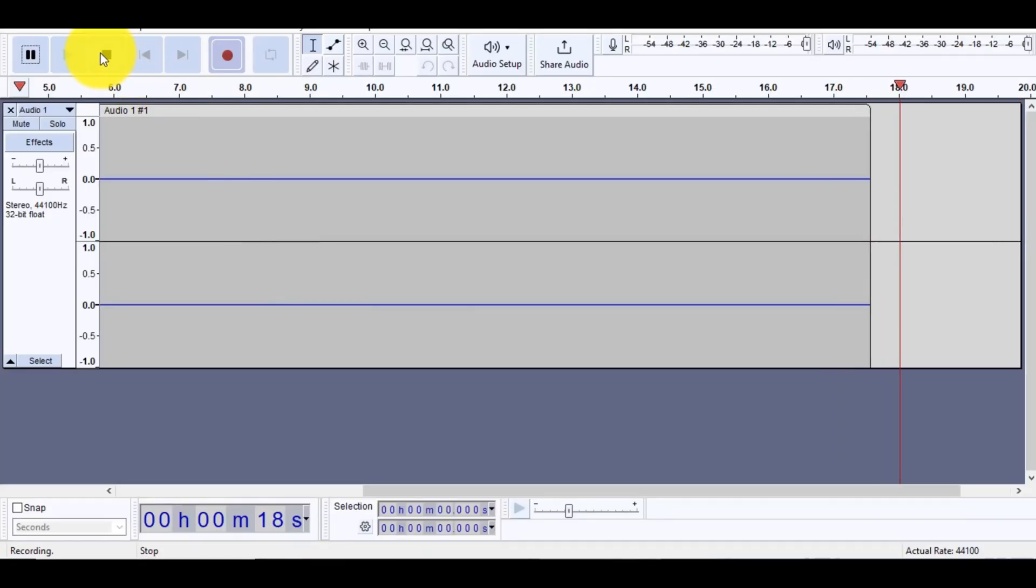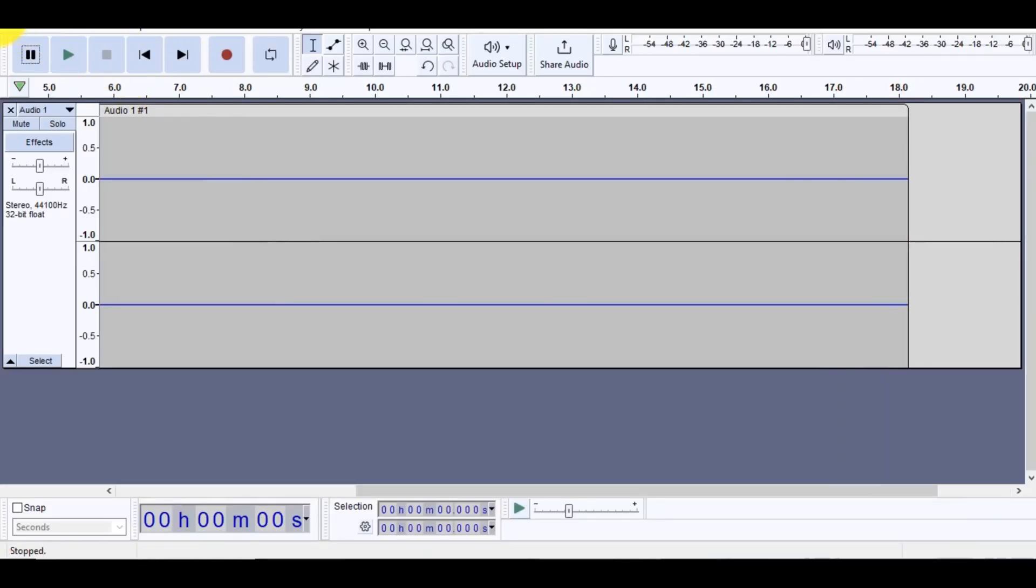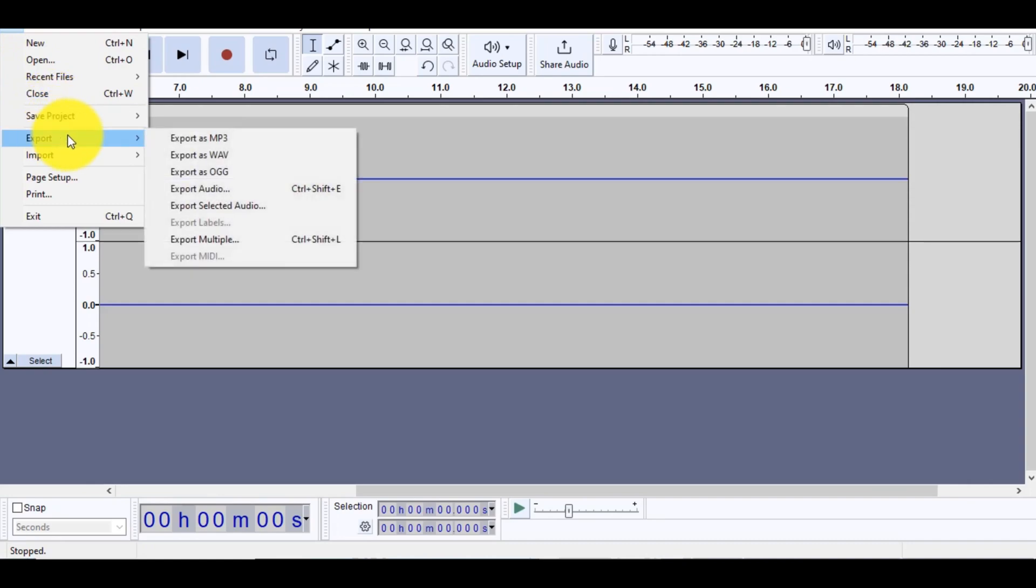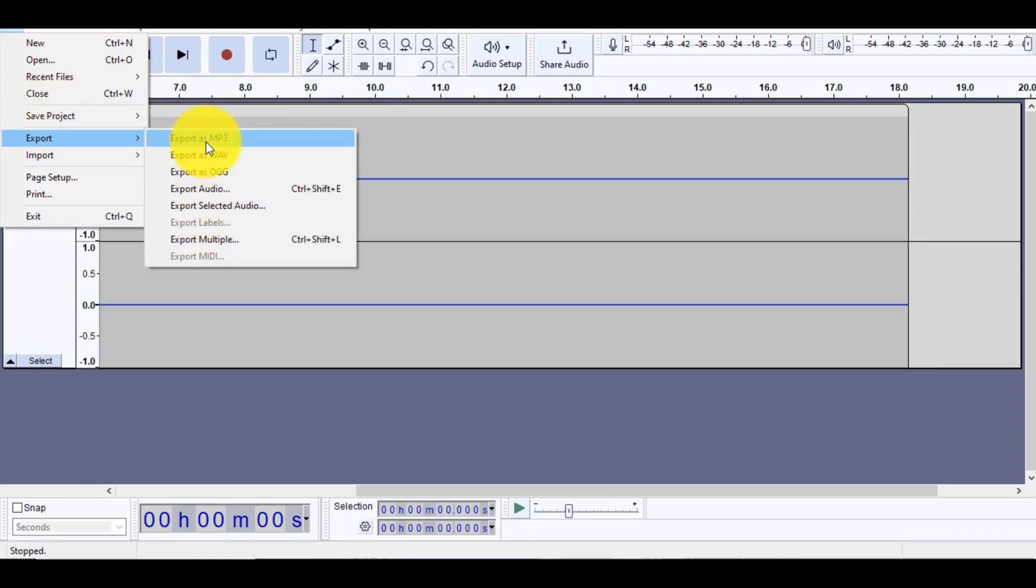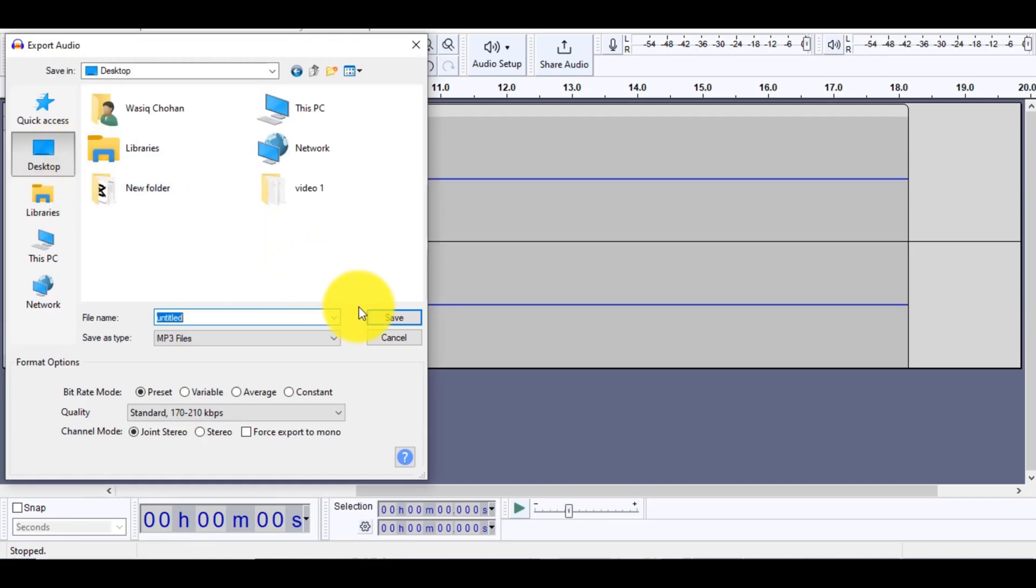Click the Stop button to stop recording. Open the File menu, choose Export, and select your desired audio format, in this case MP3. Save your audio.